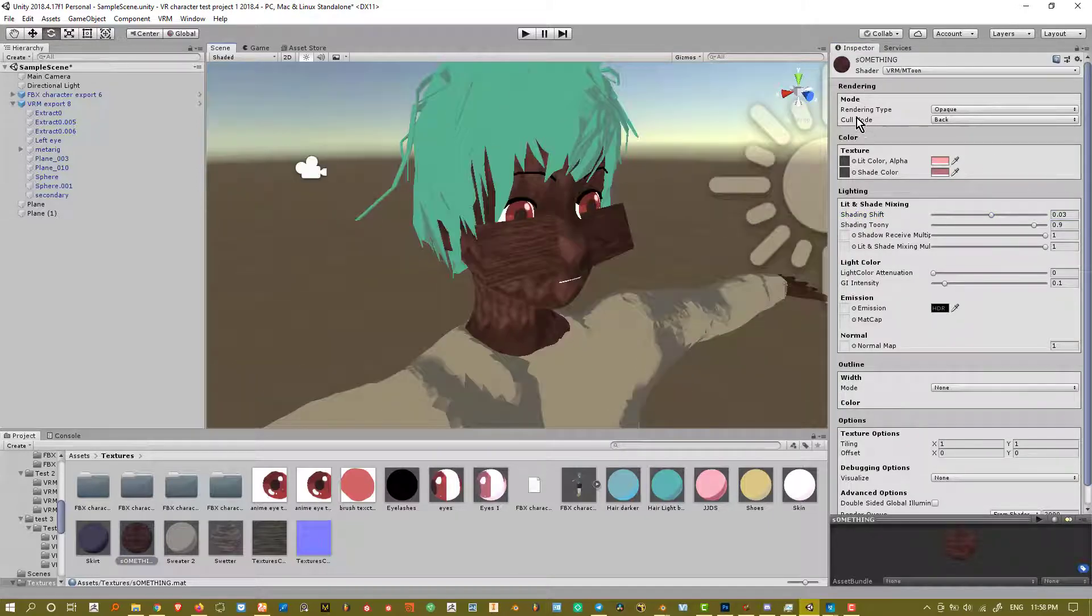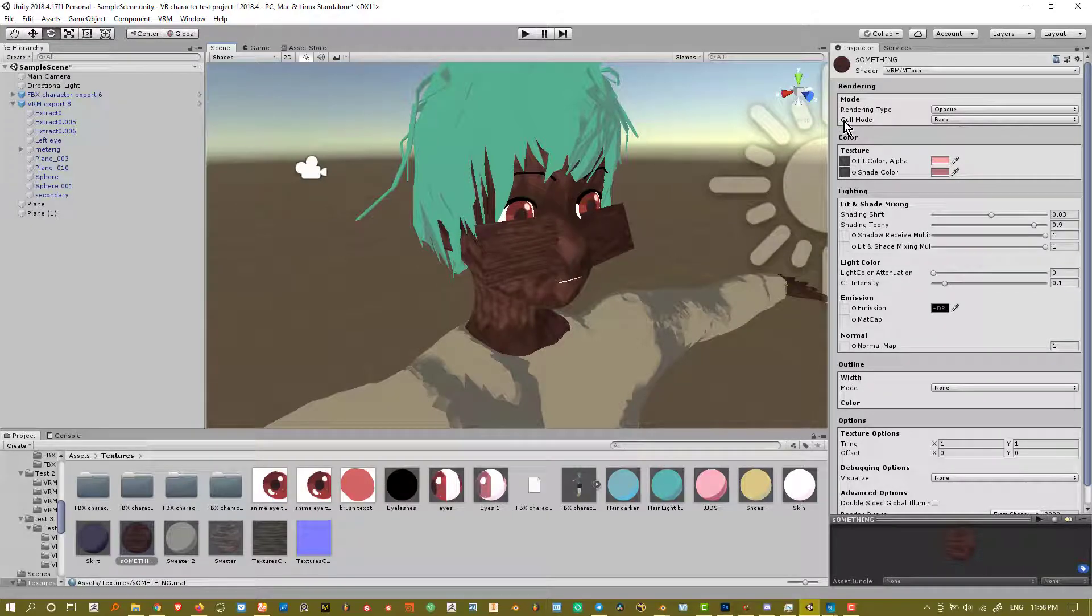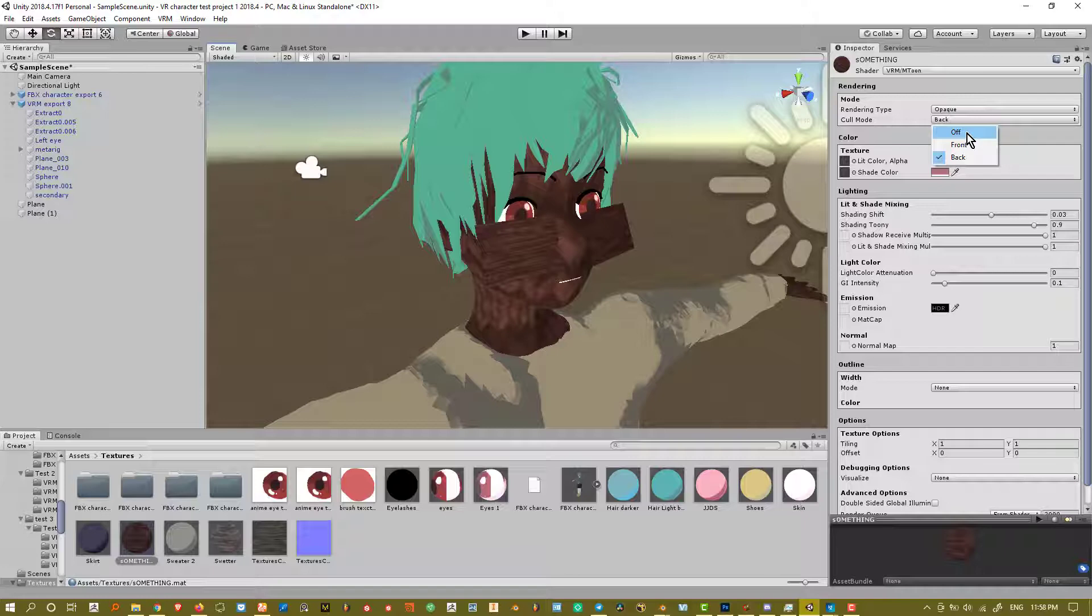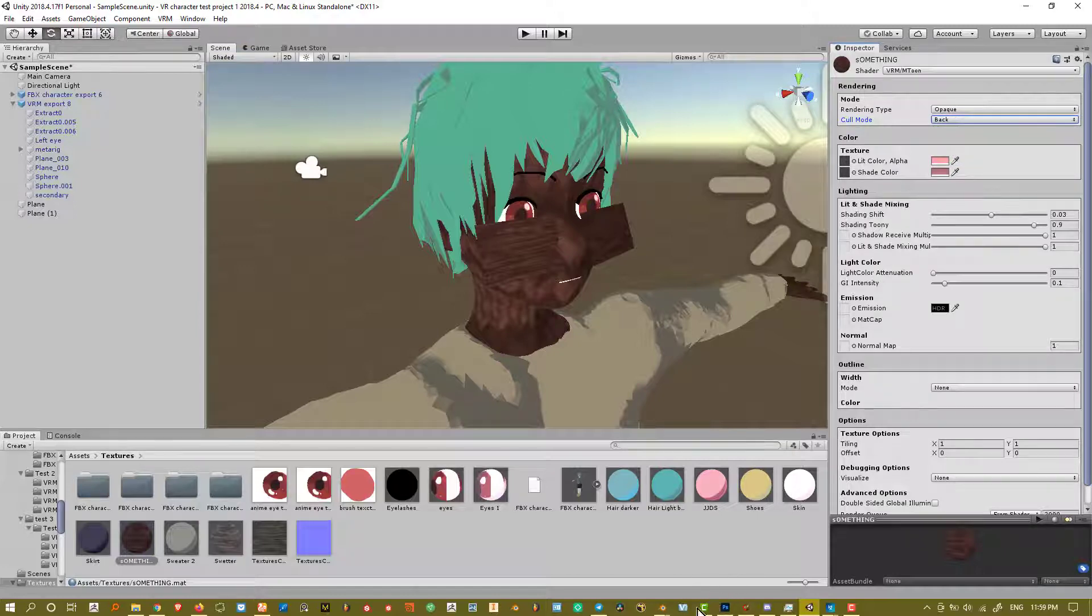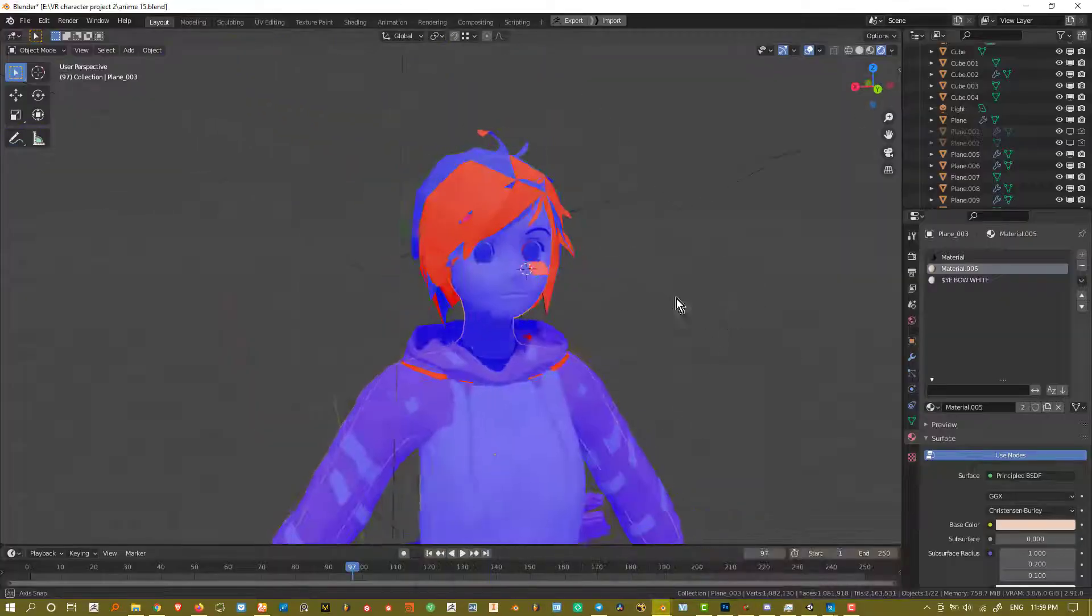Another thing we want to get into is cull mode. We have cull mode, we have back, front, and off. What this basically tells Unity to do is what to render. That'd be the front face of your model, the back face of the model, or just both. By default, it's set to back, so that's telling Unity to render the front faces of the model, the blue areas inside of Blender.